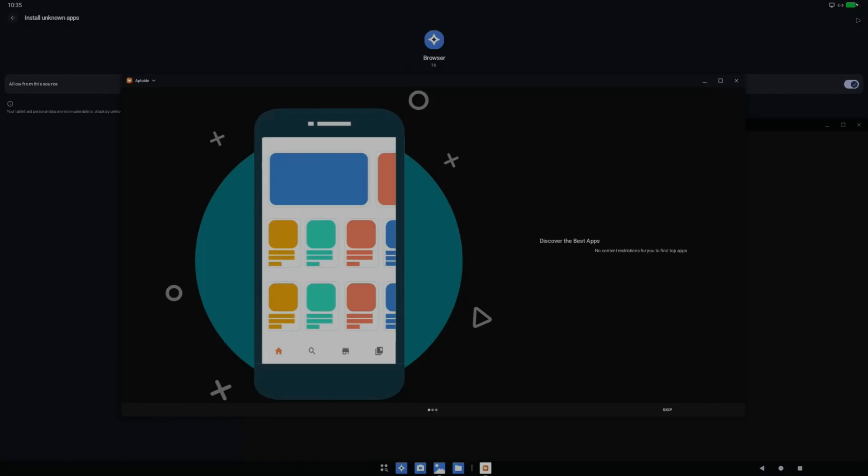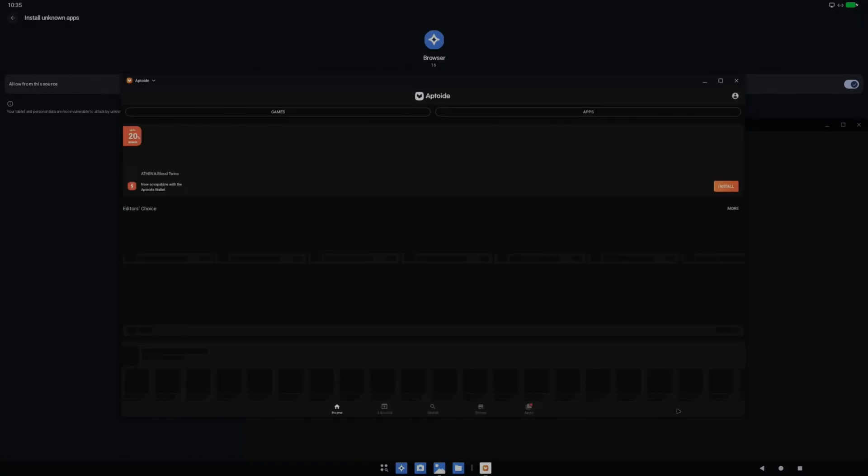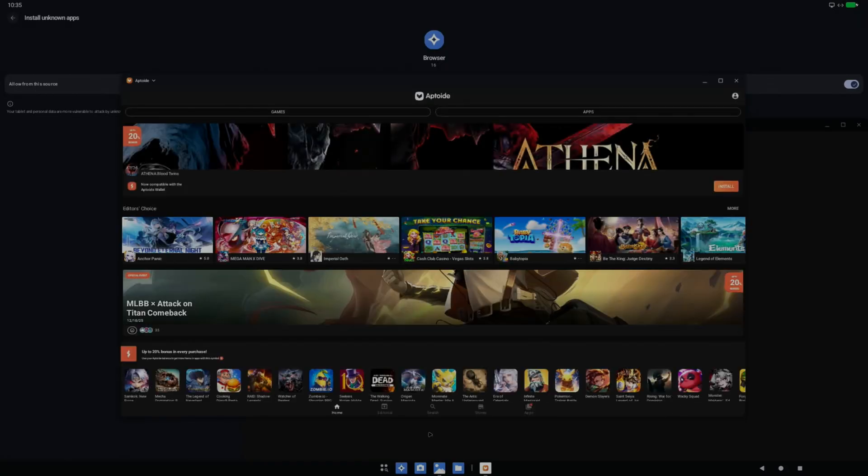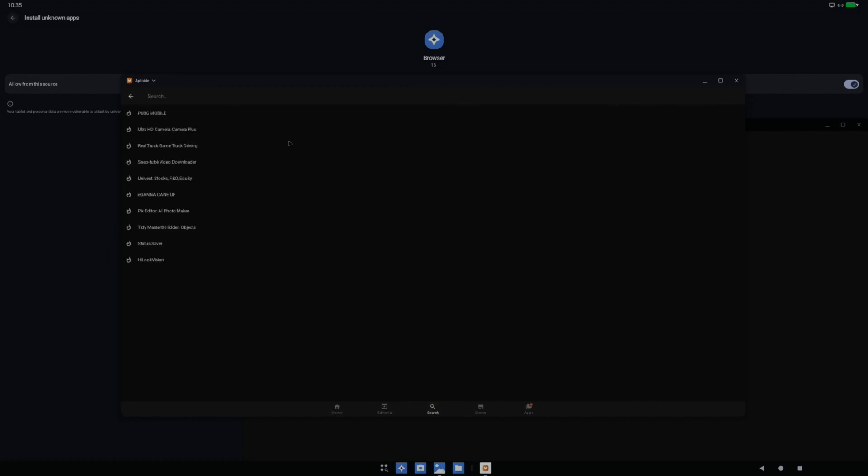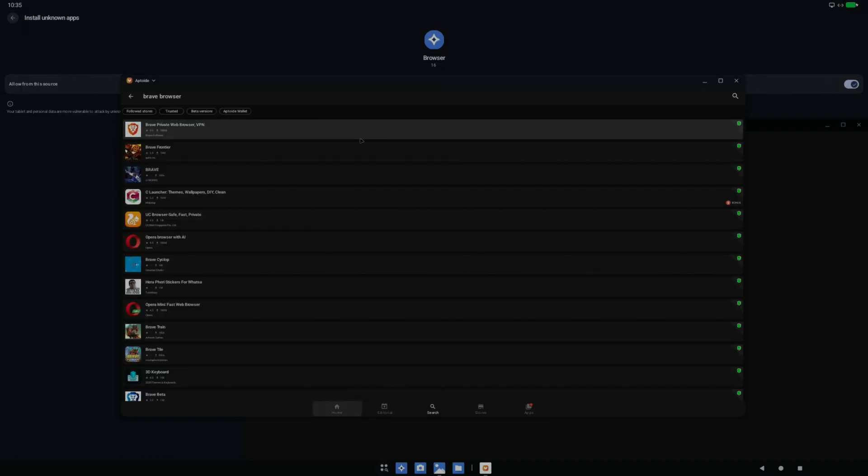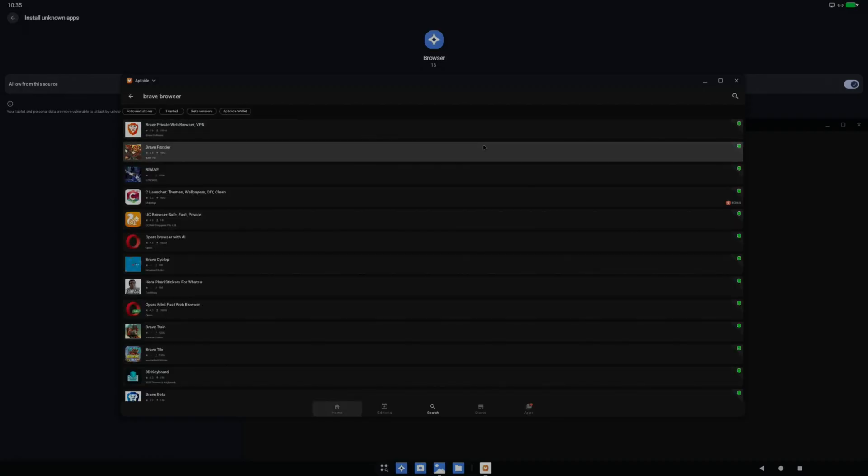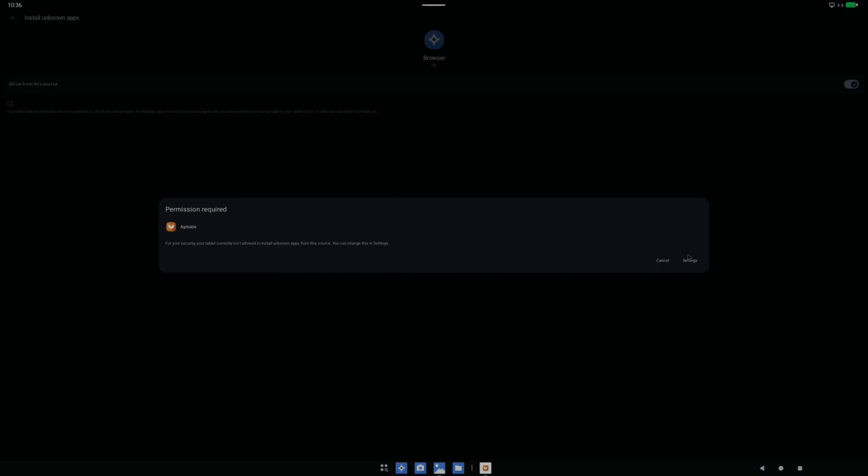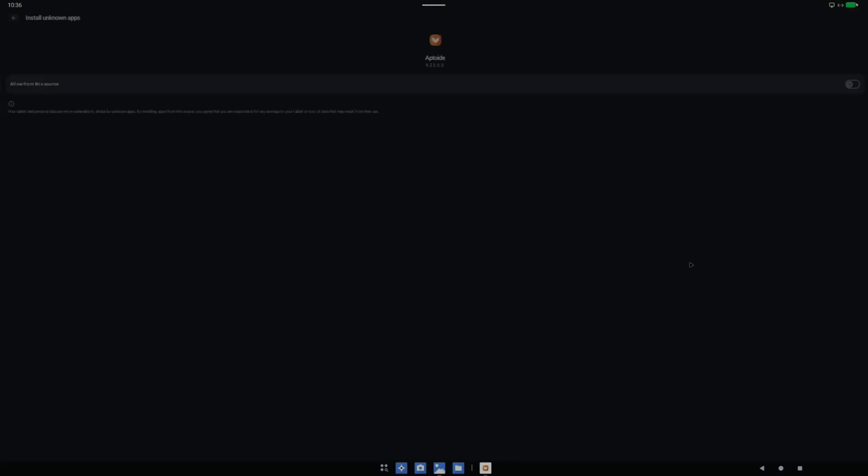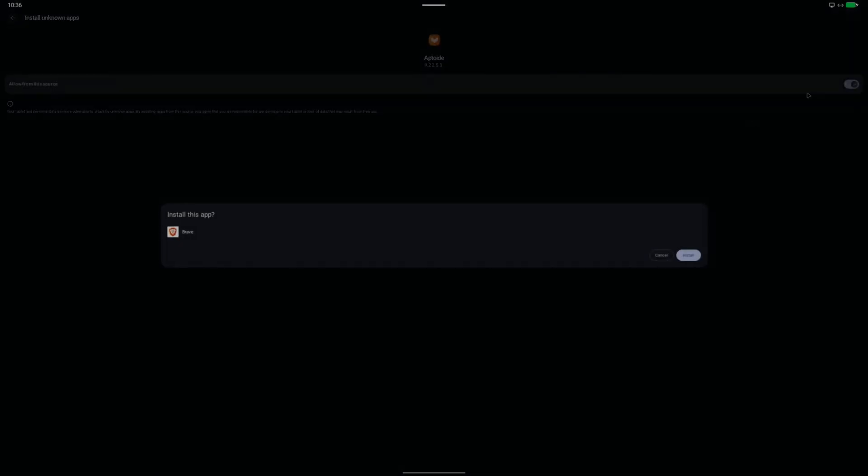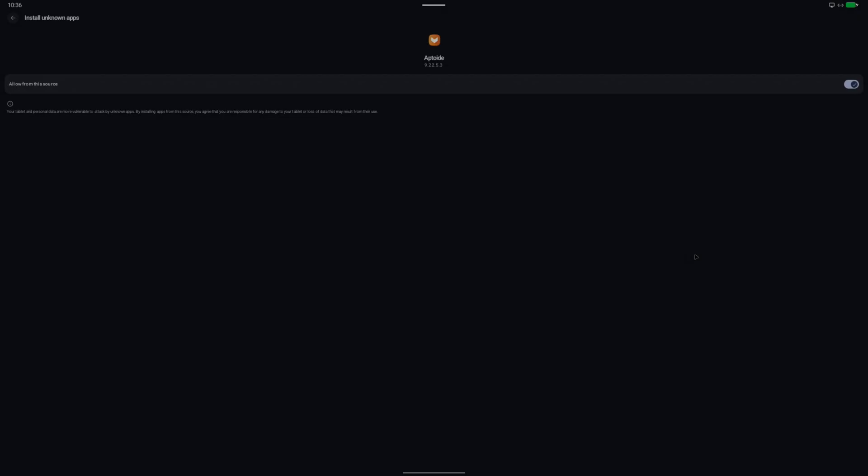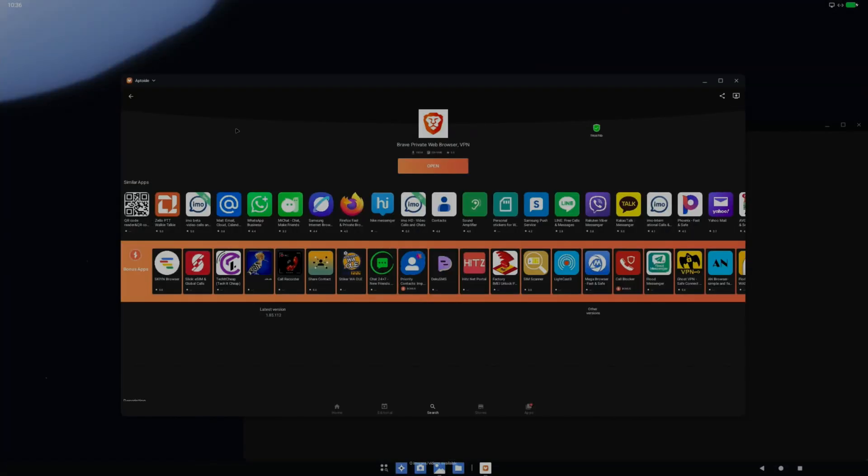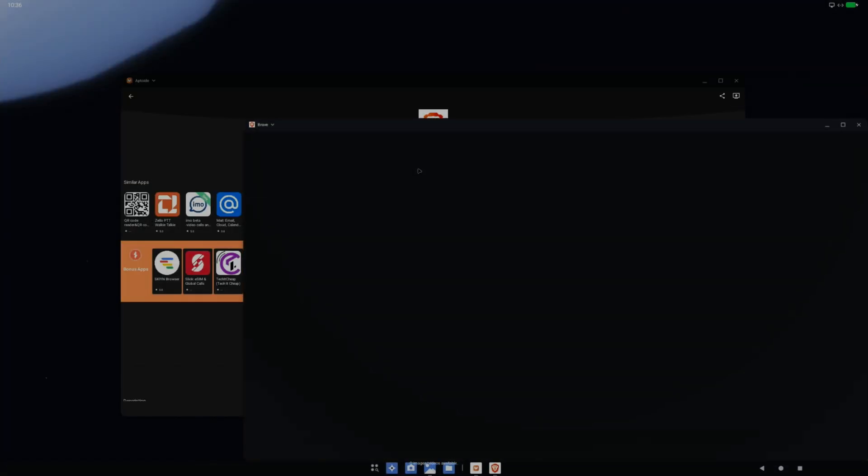I can close the browser and just skip that. On here if we do a search for Brave. That's got a good desktop mode on it. Here we go, this one here and install. And we need to allow that as well.